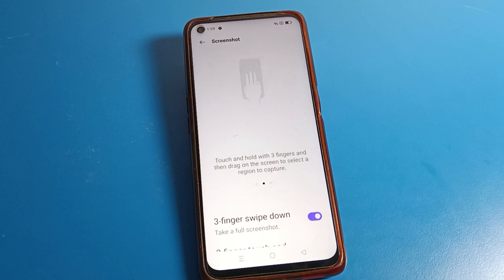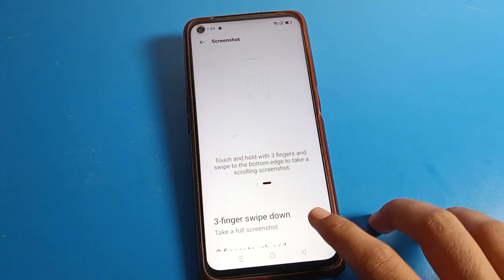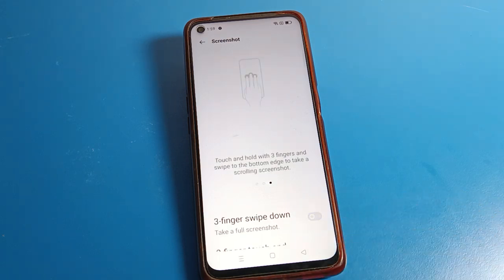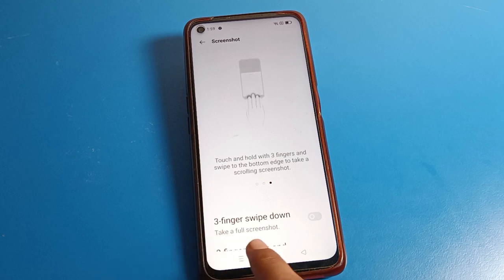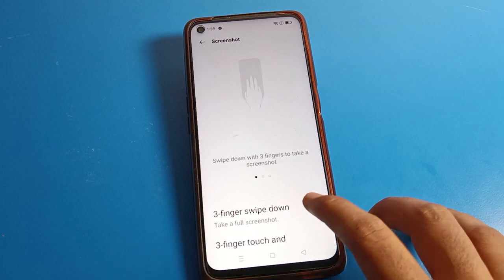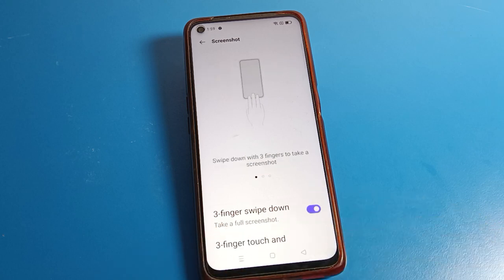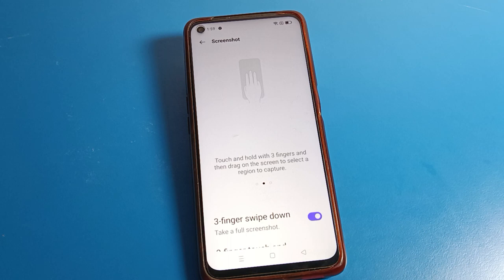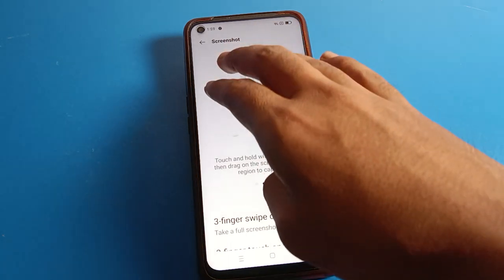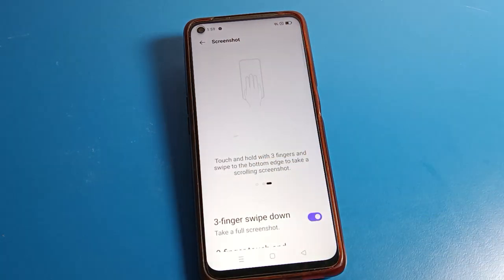In the screenshot settings, you can see the 'Swipe down with three fingers' setting. On your Realme phone, if the three-finger swipe down is off, you will first need to turn it on.